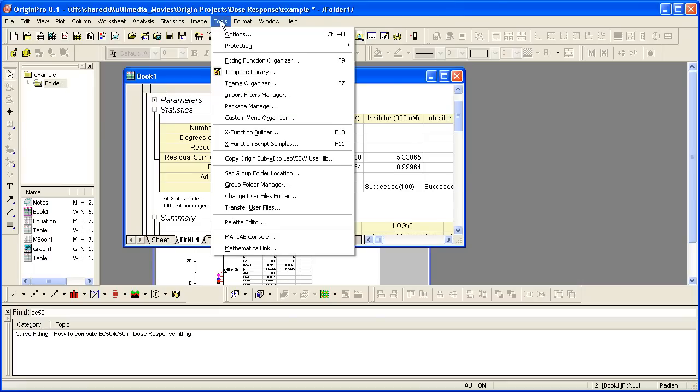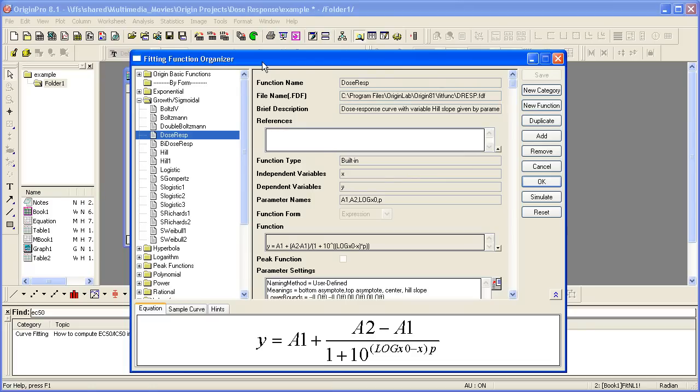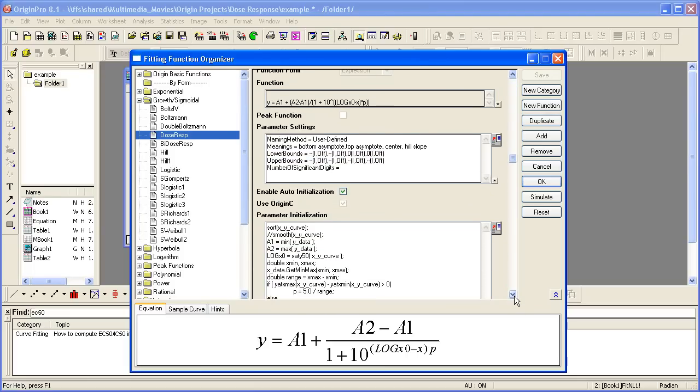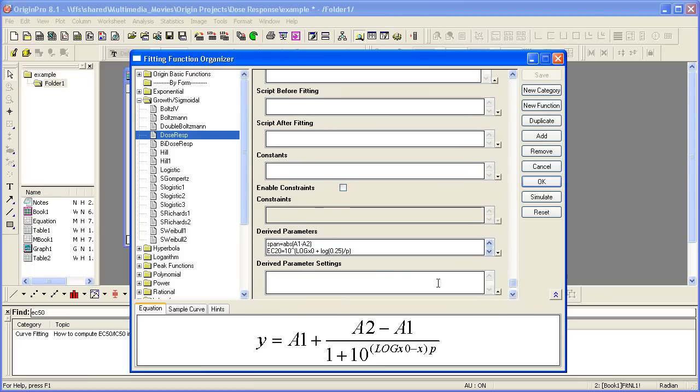We're then going to open up the Fitting Function Organizer. I select the function from the list on the left, and this is where I can edit the function itself. Scrolling down, I'm going to get to the derived parameters list.